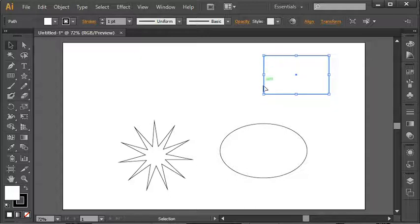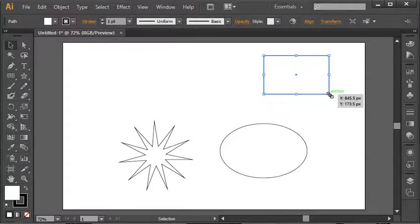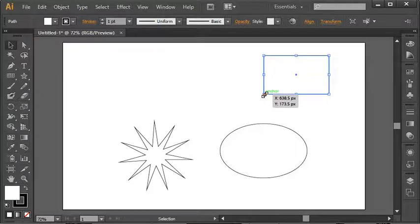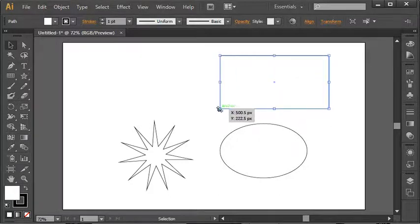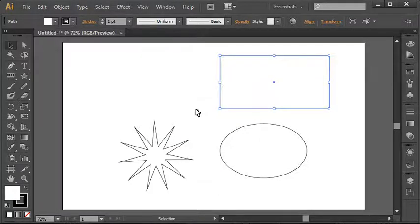You'll notice that these squares along the border of the shape here, if I move my mouse over that, it becomes a double-headed arrow, at which point I can click and drag to resize that shape.